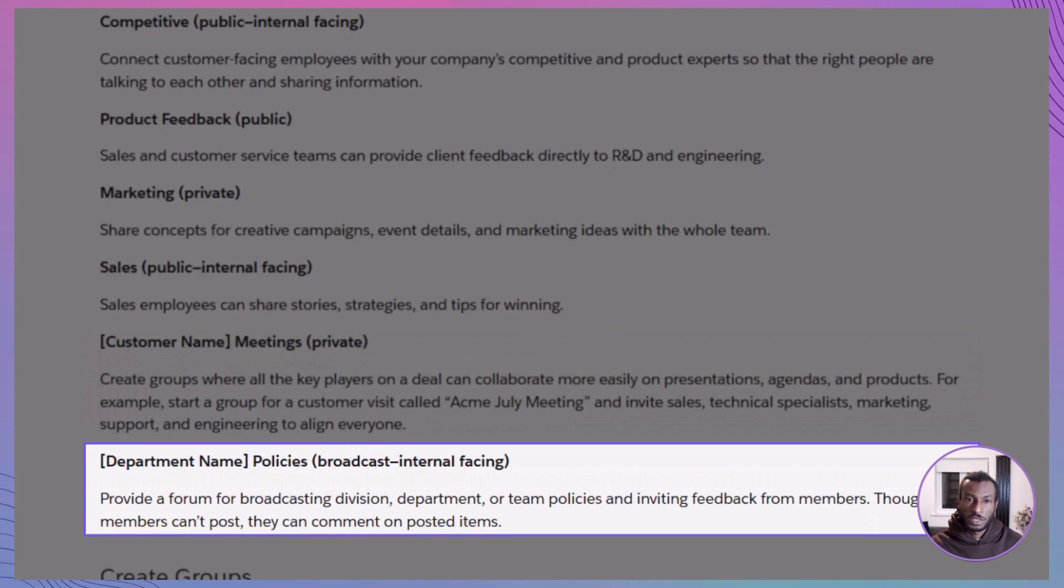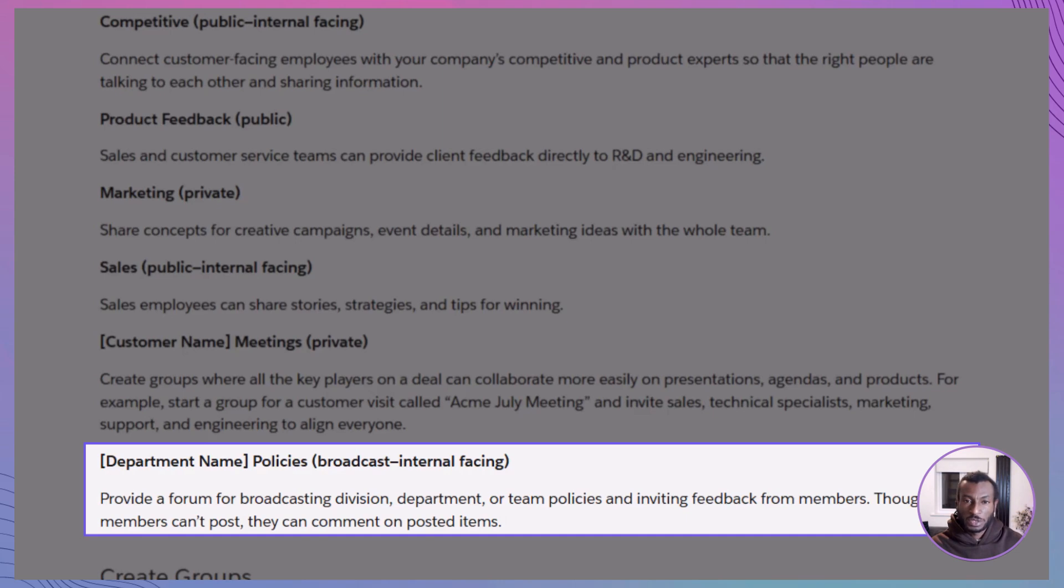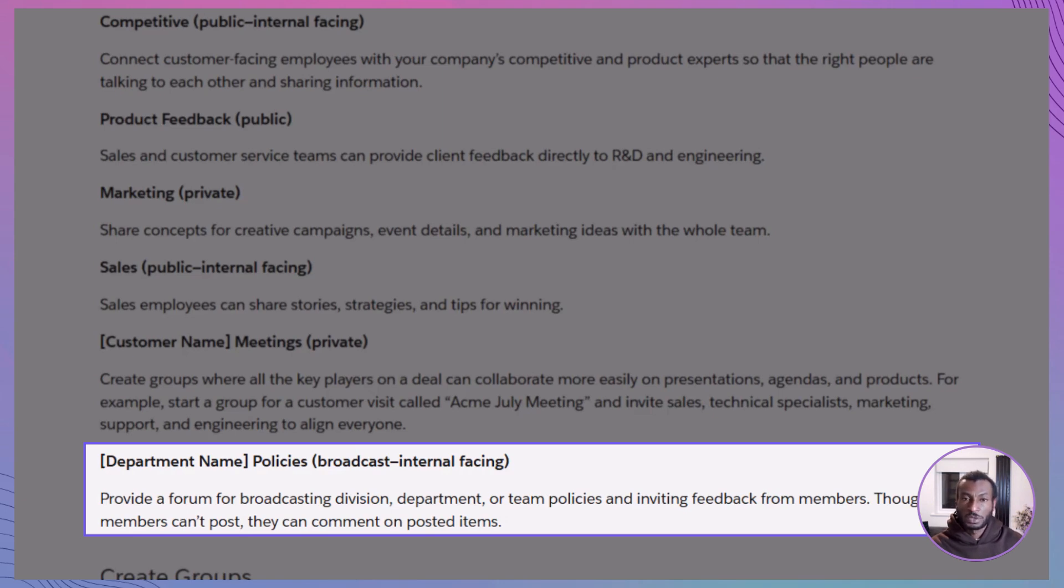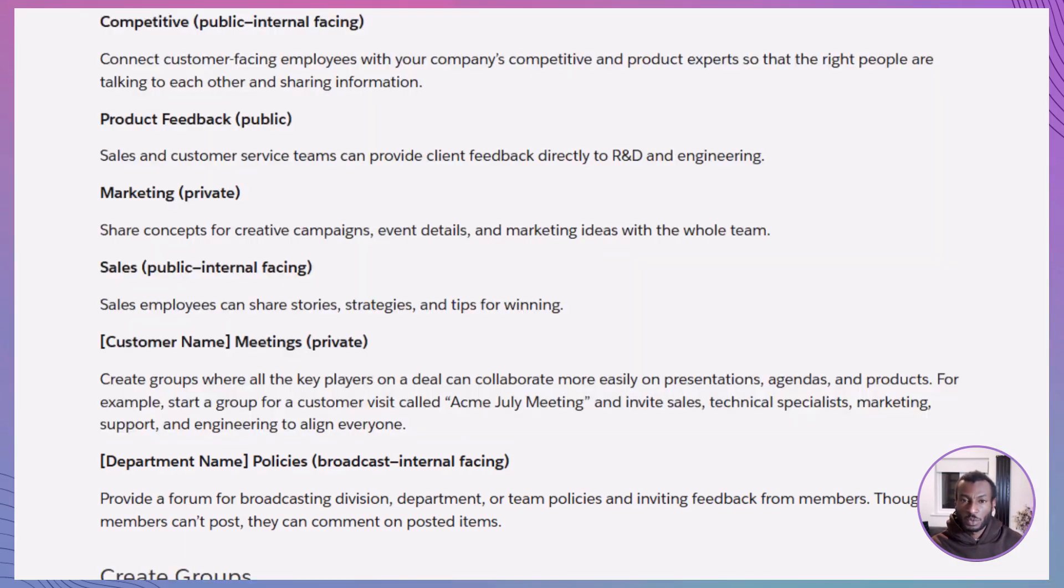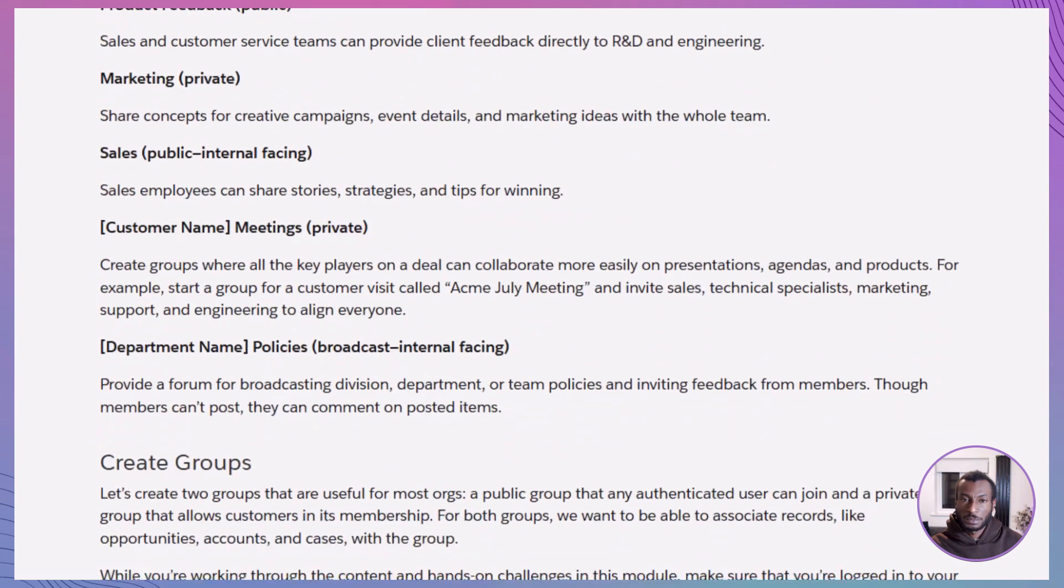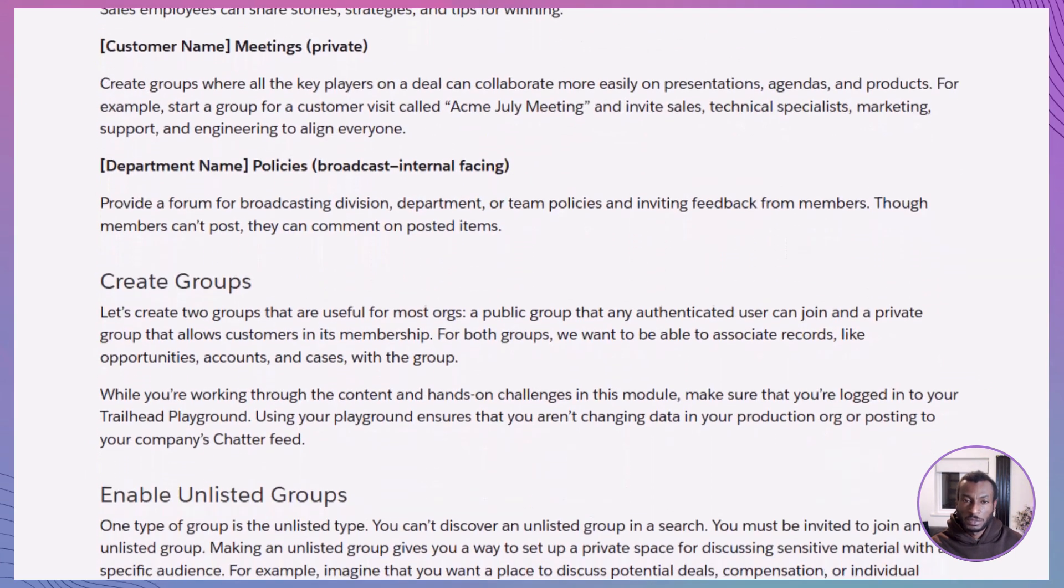Department policies, broadcast only. A central space where HR, legal, or IT can publish official policies, share updates, and collect feedback, all without losing control of the message. The key takeaway: whether you're running a department, launching a product, or prepping for a customer meeting, chatter groups give you a flexible, structured way to collaborate. Public or private, cross-functional, or team-specific, they're built to support almost any business process.